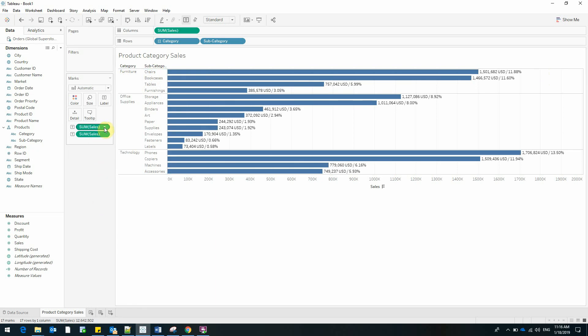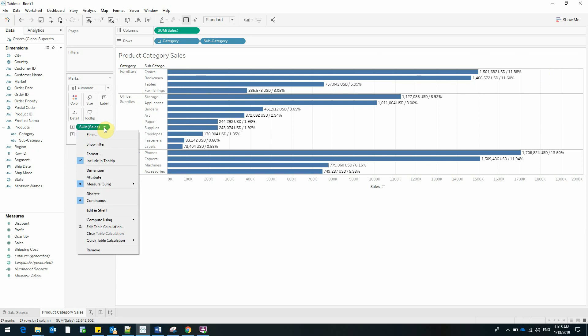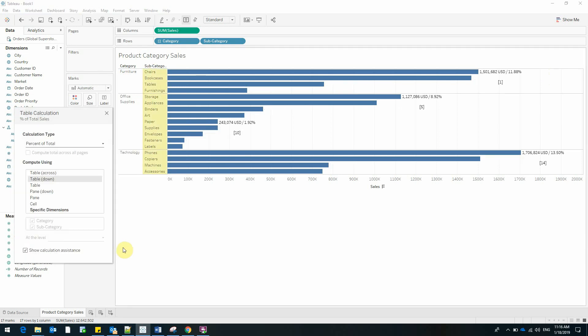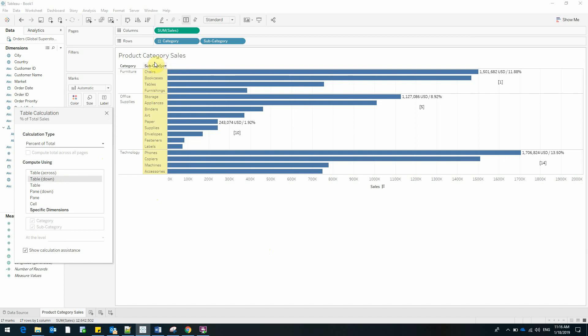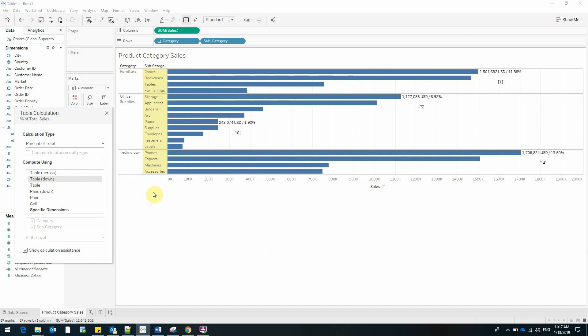Luckily, we have a very quick way to achieve this. I'll go again to the properties of the sales field. I'll go to Edit Table Calculation and we can see that by default Tableau calculates the percent of total using all of the data that we added to this report. You can see this by looking at the subcategories and you can see that they are all highlighted.